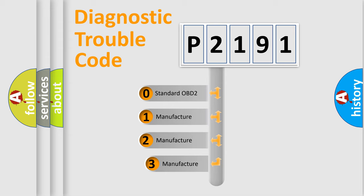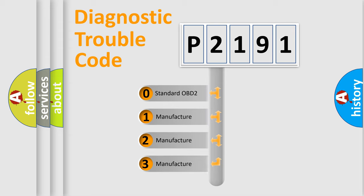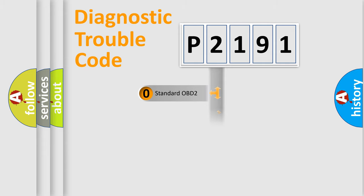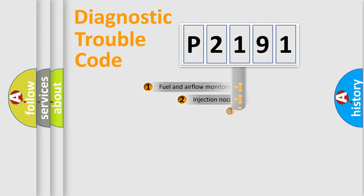If the second character is expressed as zero, it is a standardized error. In the case of numbers 1, 2, or 3, it is a manufacturer-specific expression of the car-specific error.